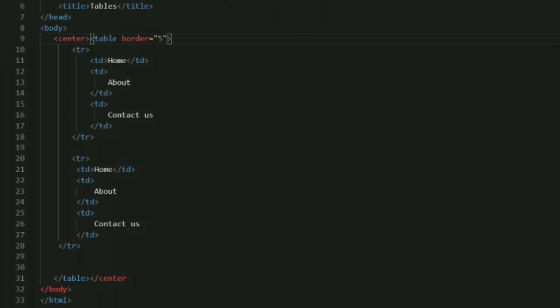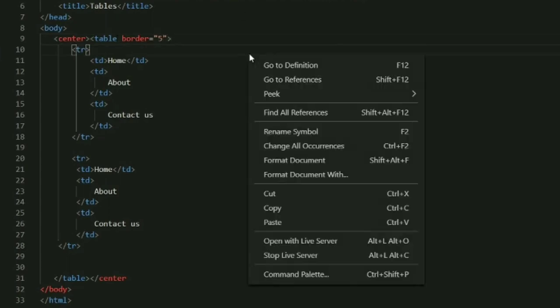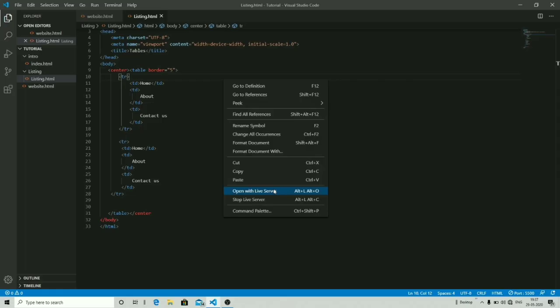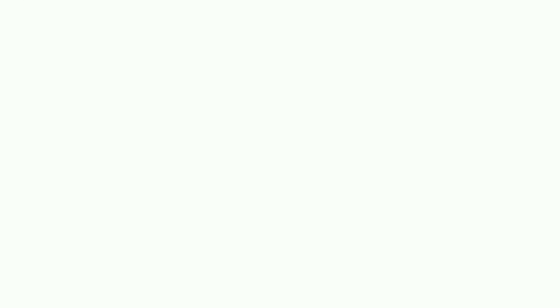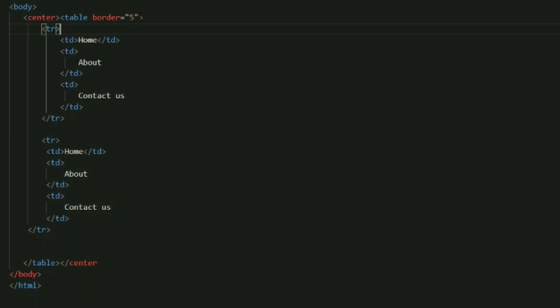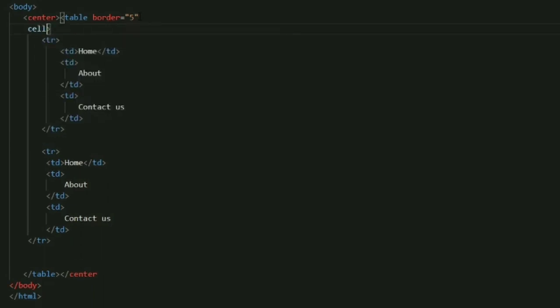Let's just start working with the border attribute of your table. I'm going to assign the value of 5 to border. And now you can see that my table is consisting of a border with border size 5.